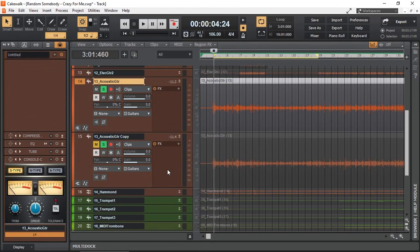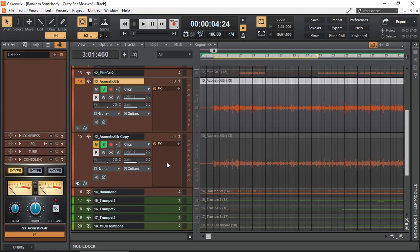To make this demonstration possible, I have a guitar, acoustic guitar track. I have simply duplicated that track, so these two tracks, 14 and 15, are identical. And there is a reason why I have done that, and you will discover in just a moment.